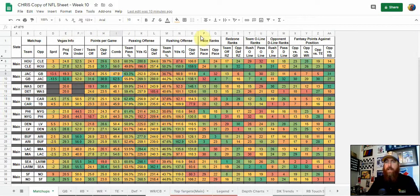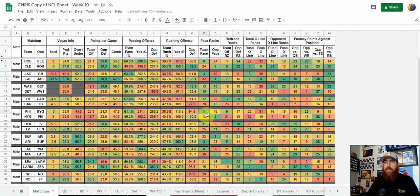I also like looking at pace — teams at higher pace. A lower number in green, like third or fourth, means those teams run the most plays per game (it's actually seconds per play). More plays in a game equals more opportunity, and more opportunity equals a higher floor for the players we're going to be targeting.